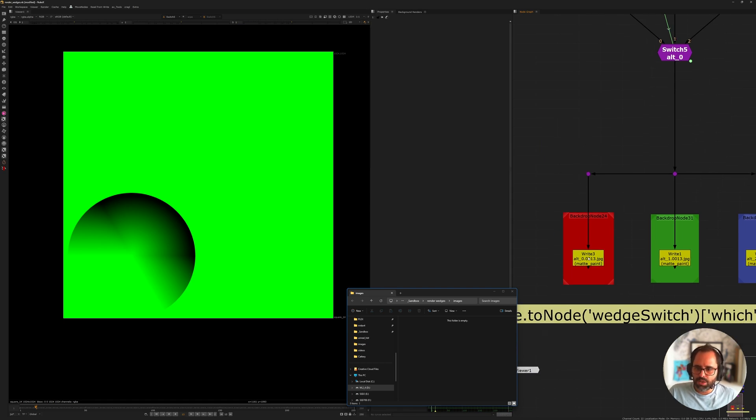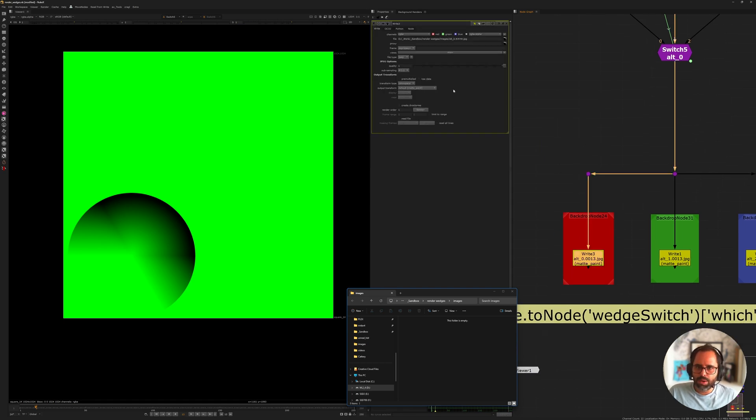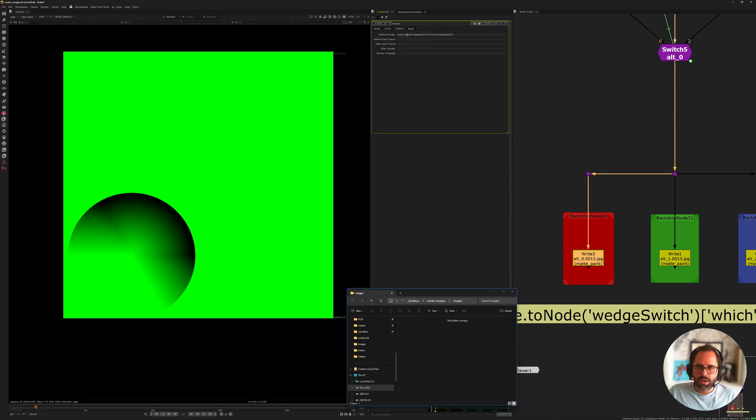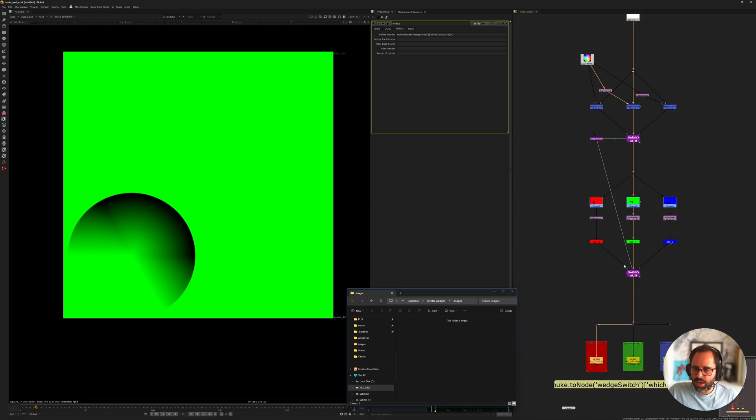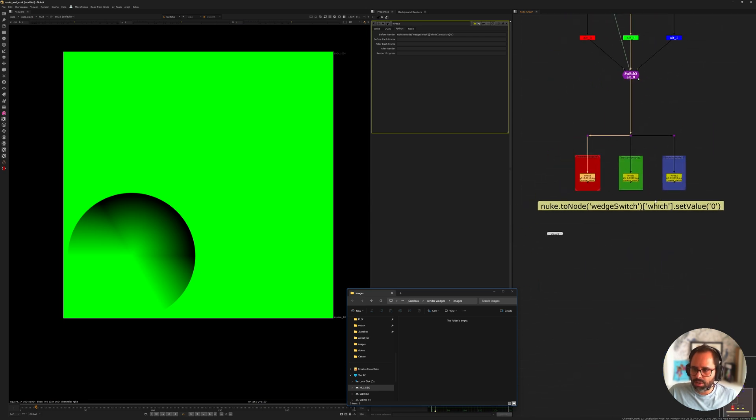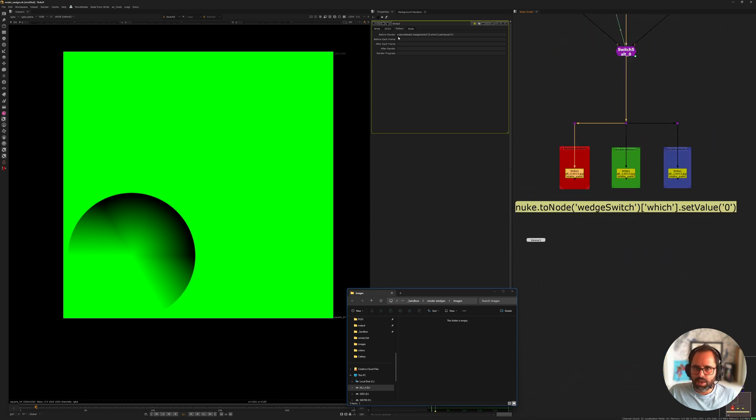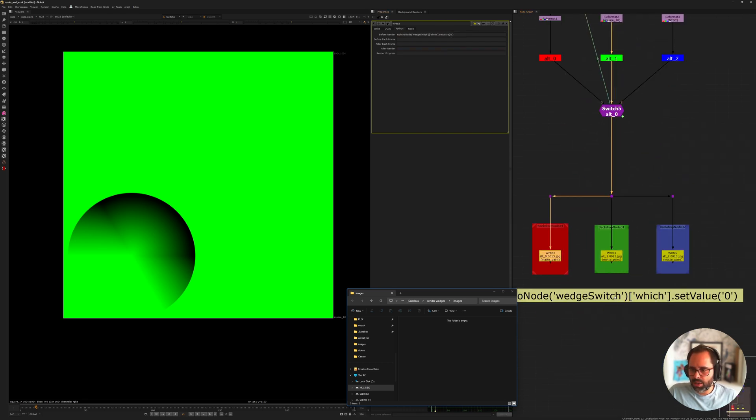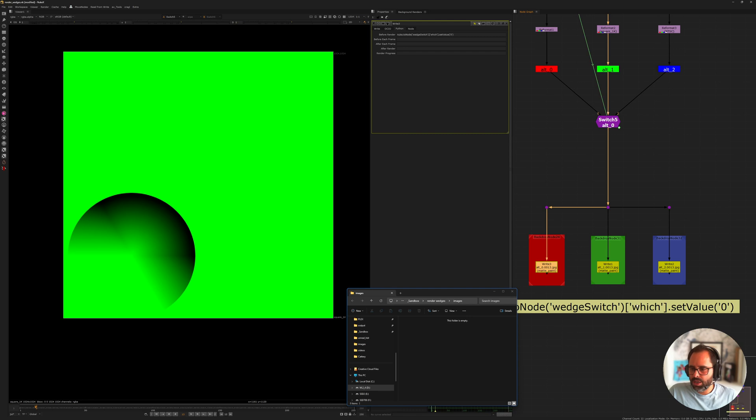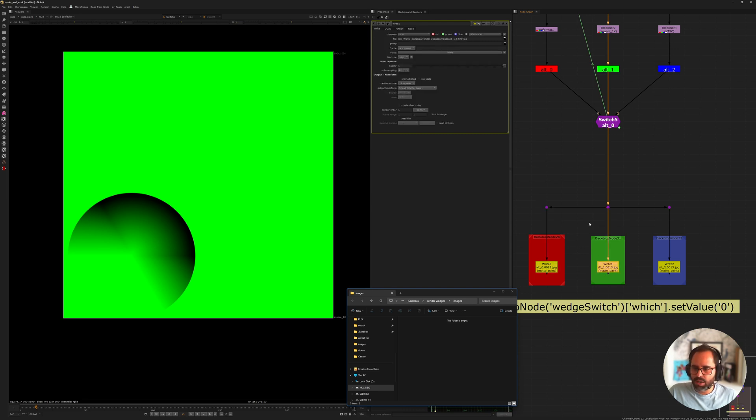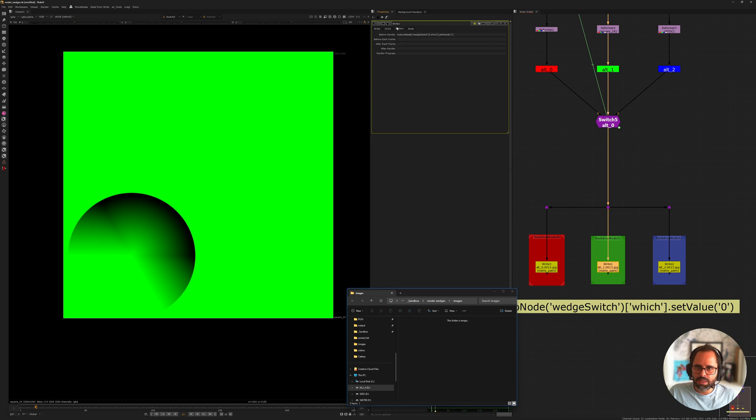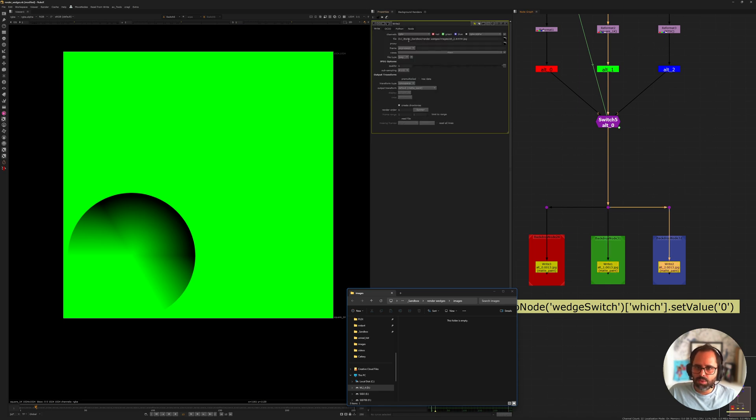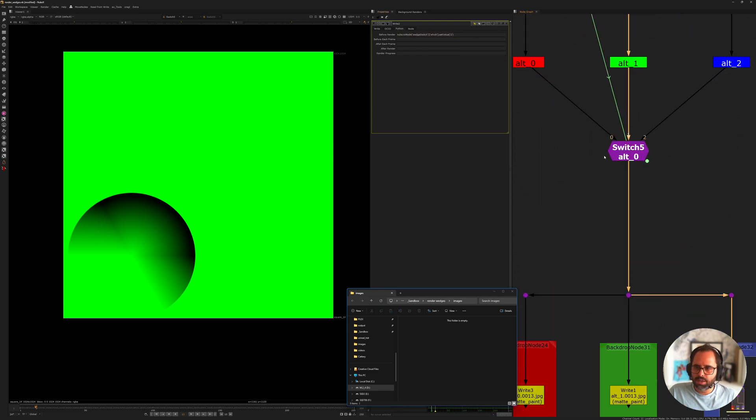So if I go ahead and open my first write node here and I check the python tab, I have the expression that you're looking at down here set in the before render. So what it's doing is it's essentially telling the wedge switch for the node wedge switch I want the which value to be set to zero. And if we check our second one here it's going to be set to one and for a third one it's going to be set to two.